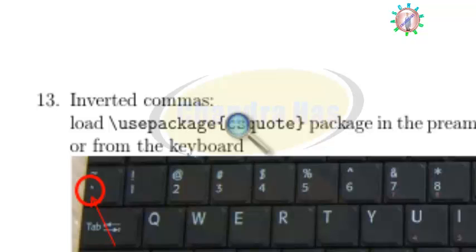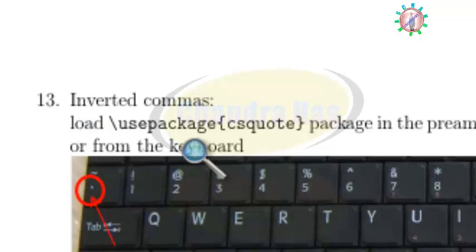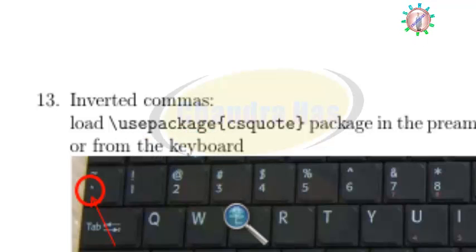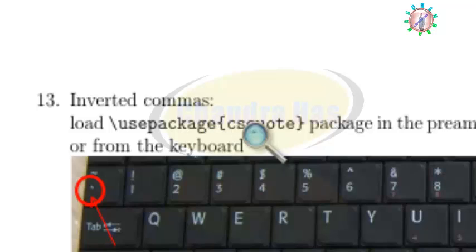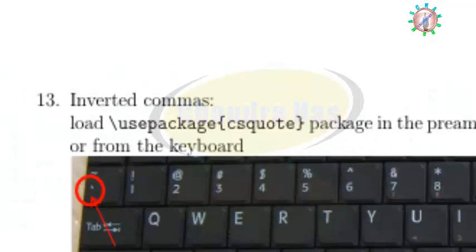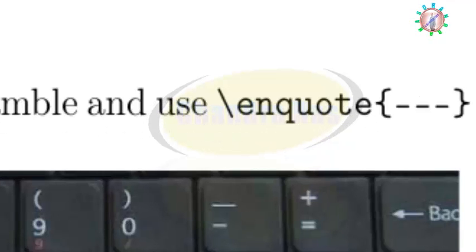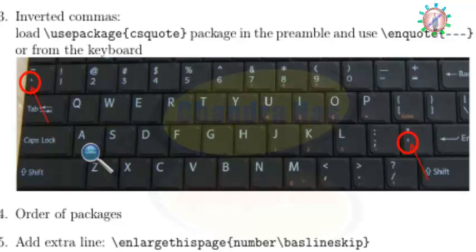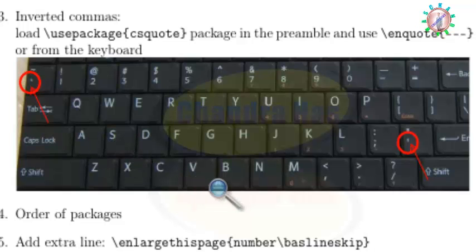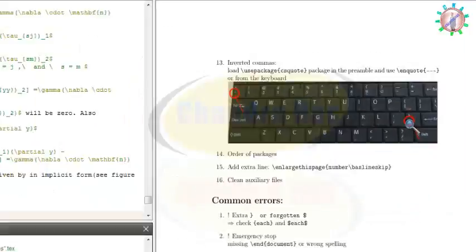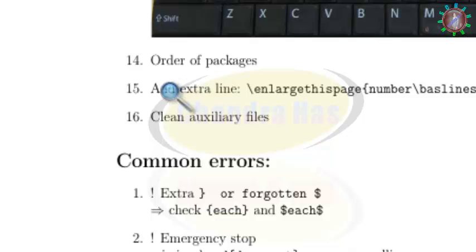In the thirteenth point, for inverted commas, you can either use the csquotes package in your preamble and then use the \enquote command with your text to print inside double quotation marks, or use the keyboard. For the keyboard method, use the backtick symbol twice for opening quotes and the apostrophe symbol twice for closing quotes.